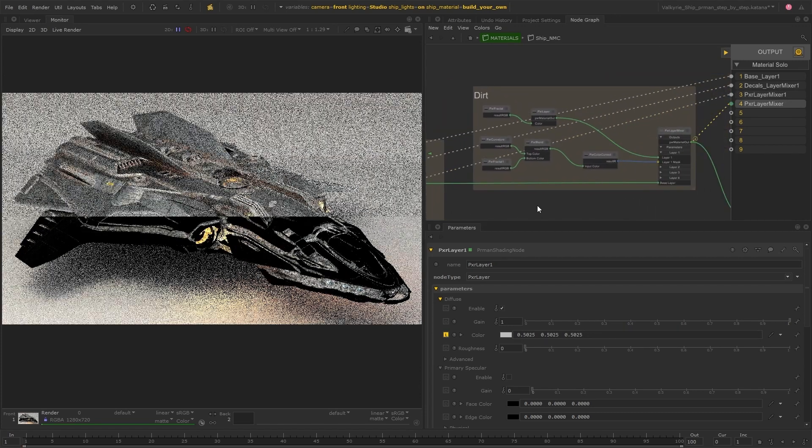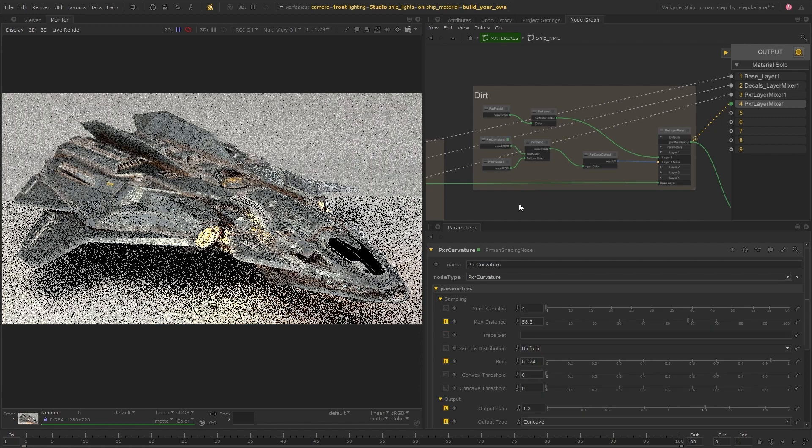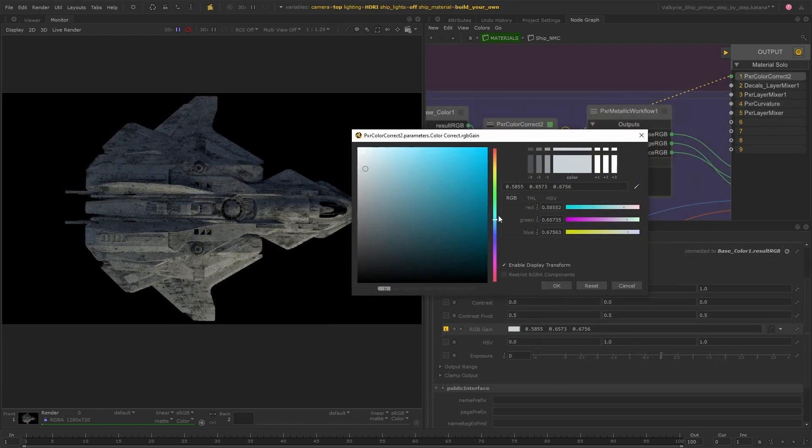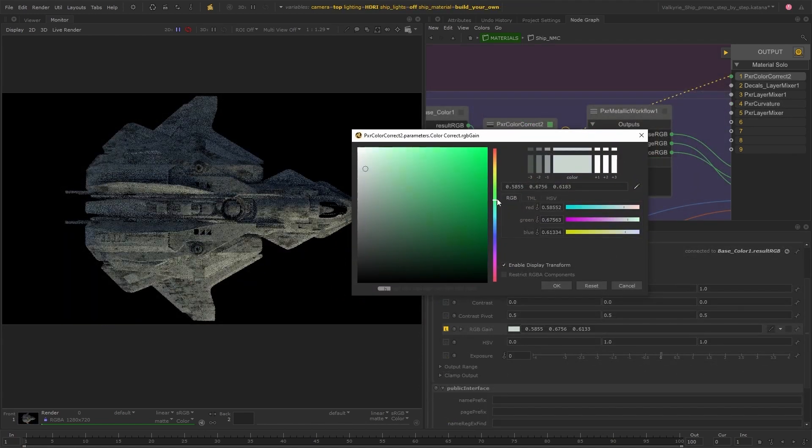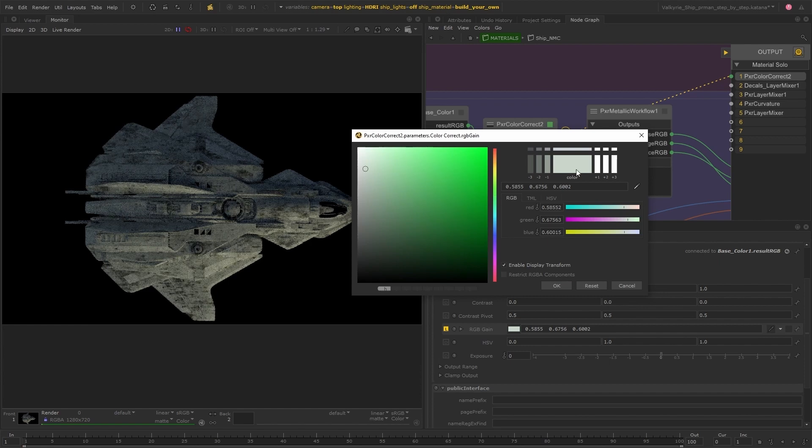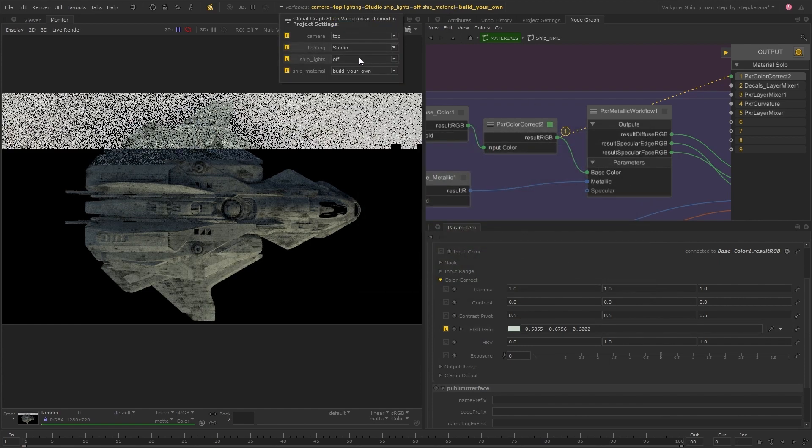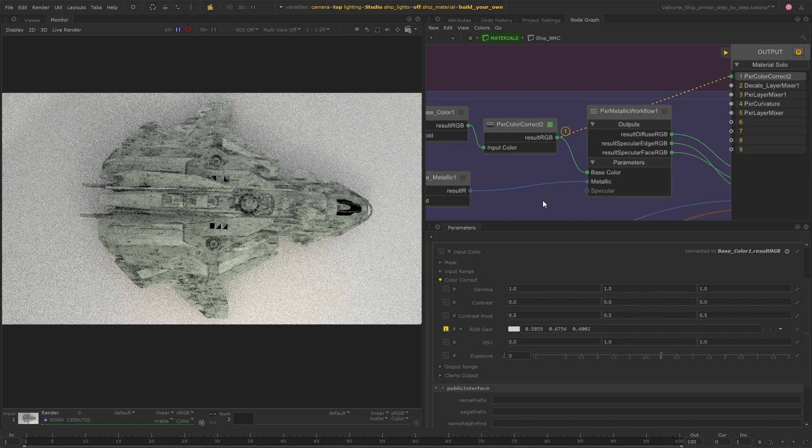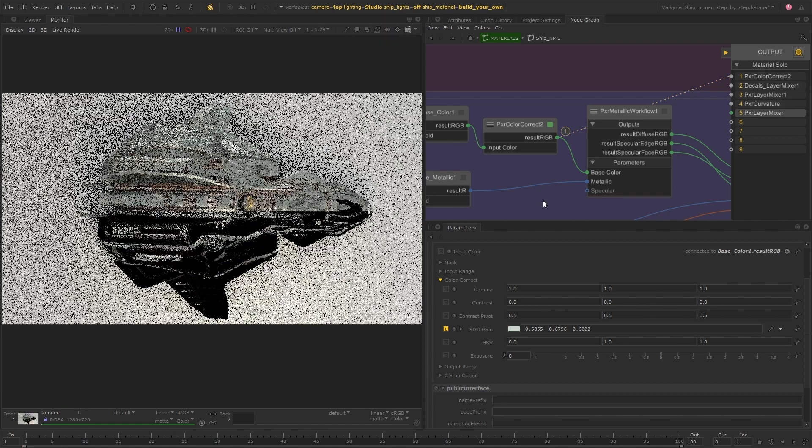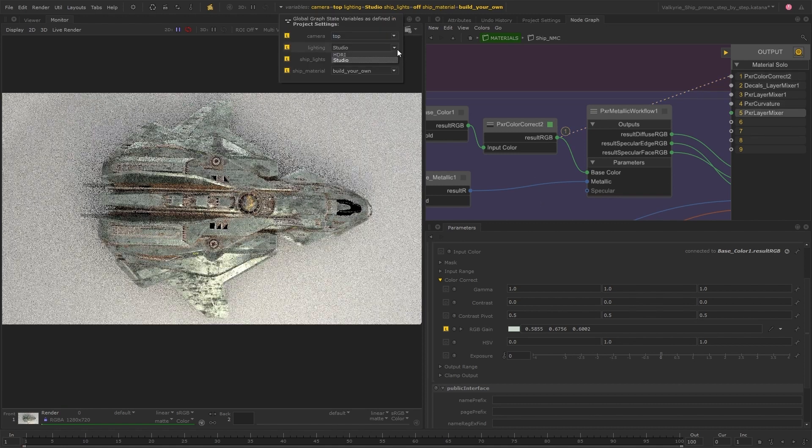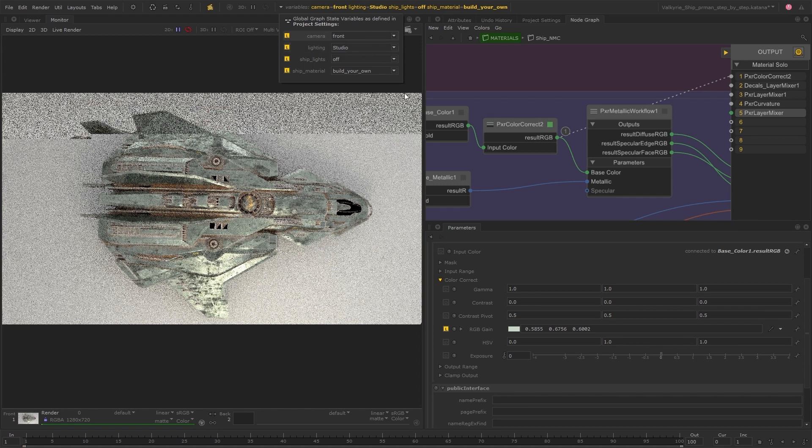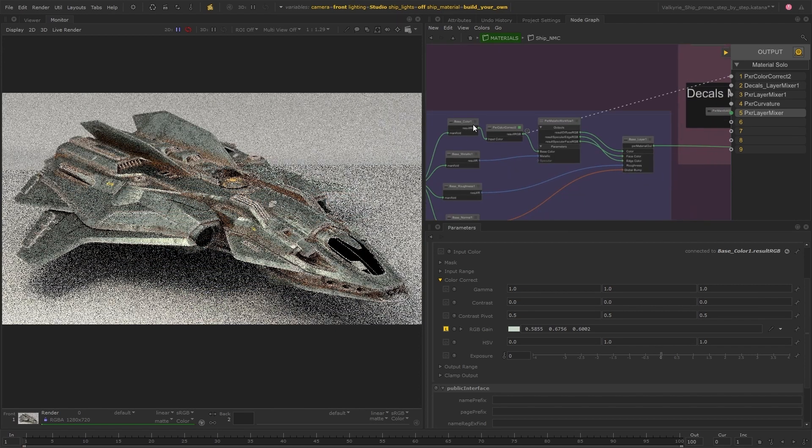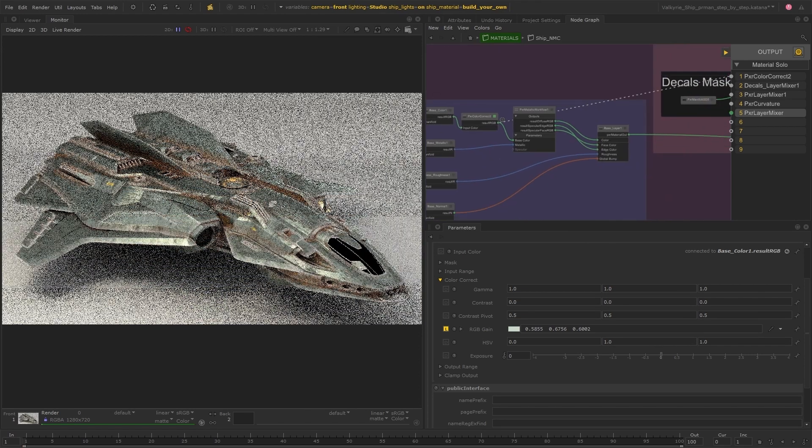The material soloing tools really help to speed up common workflows for look development artists. As well as being able to preview each part of your network as you build it up, it also helps you to familiarize yourself with networks handed to you from other artists as well as debug networks by locating any potential issues much faster or create really quick iterations of your materials.